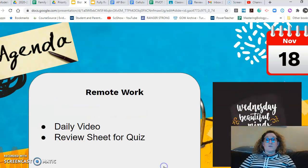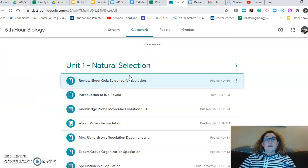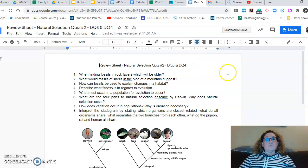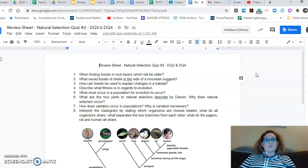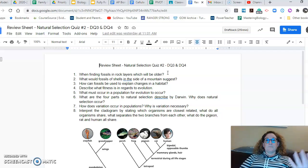The review sheet, if you haven't found it yet, is on the Google Classroom. It's underneath Unit 1, Natural Selection. When you click on it, you'll be able to open it up. You'll have to make a copy because it's not set to make a copy for each of you — it's just there as a material. Make yourself a copy and answer them in as much detail as you would like.